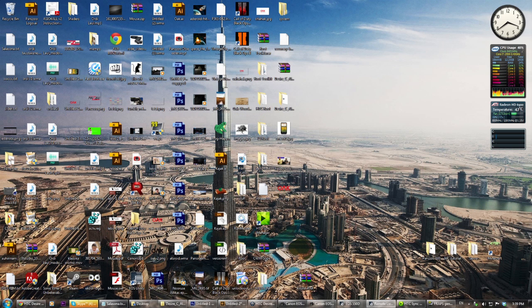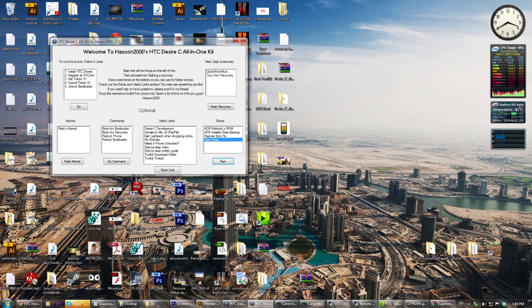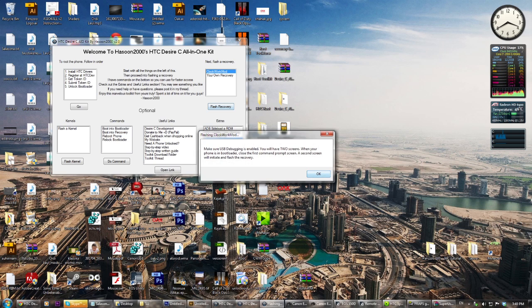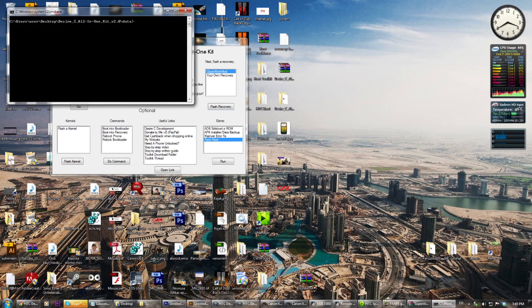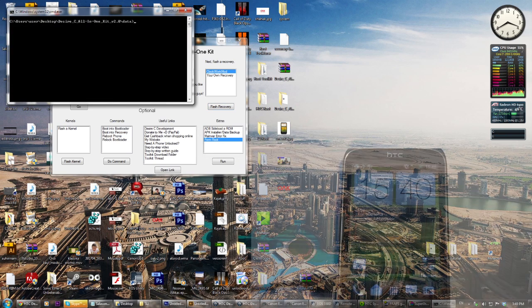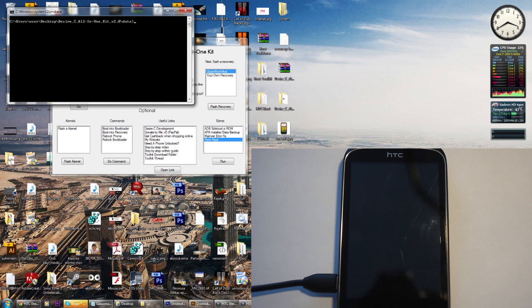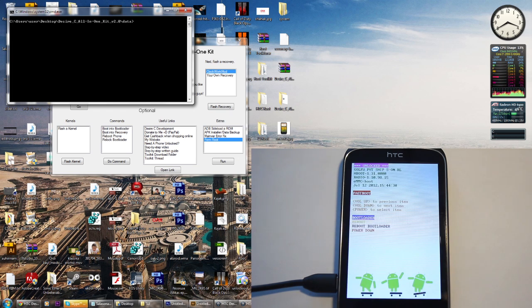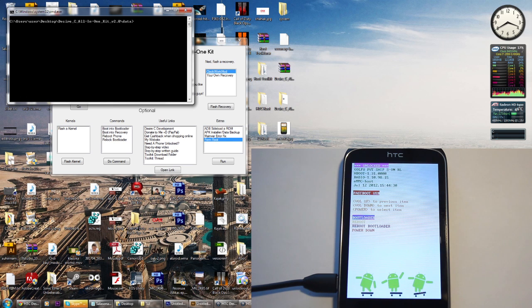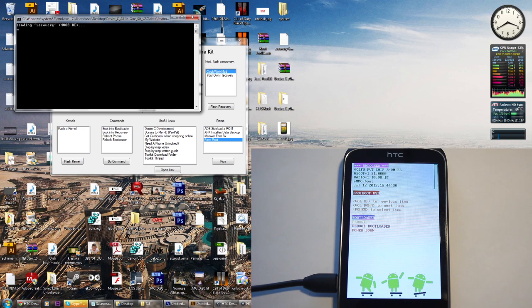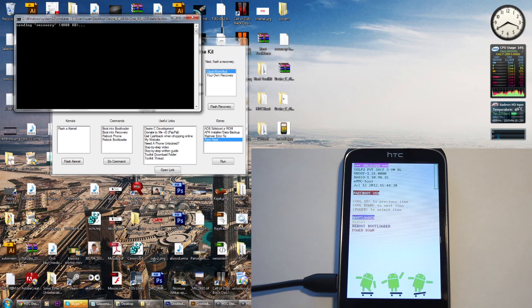Now, open Hasoon 2000's kit and choose clockwork mode, and click start recovery. Then a black box will appear, and you will have to wait till your phone goes to this white screen. Then you can close it, and this other black box will appear and push the files needed to your phone. Let's wait for it.